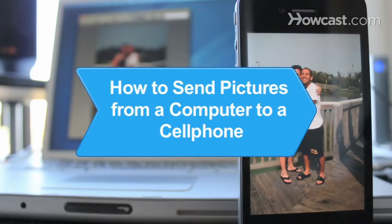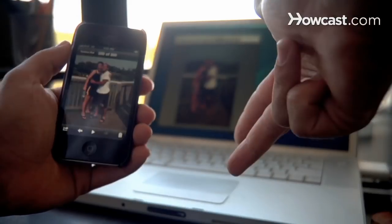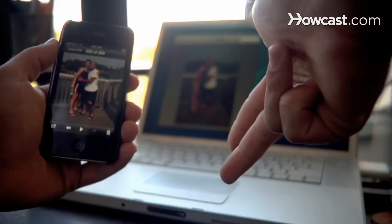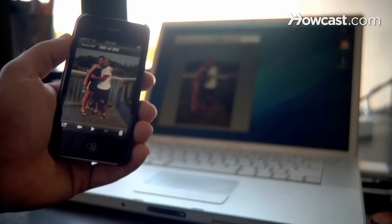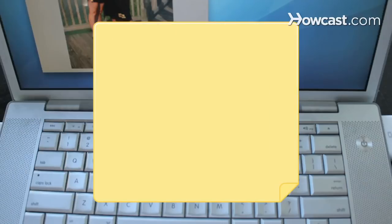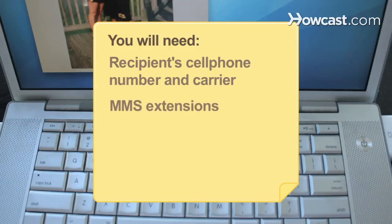How to Send Pictures from a Computer to a Cell Phone. It's a snap to send pics from your PC to a cell if you follow these tips. You will need the recipient's cell phone number and carrier, MMS extensions, and a computer with Internet access.